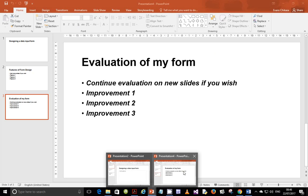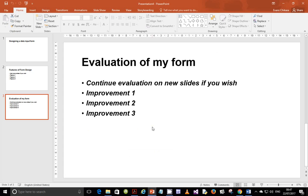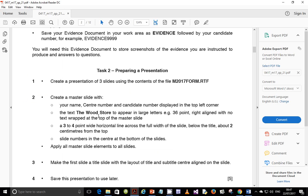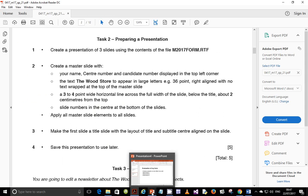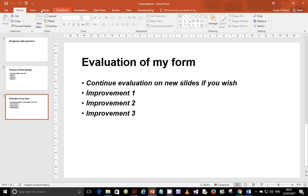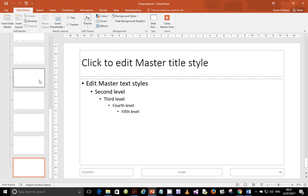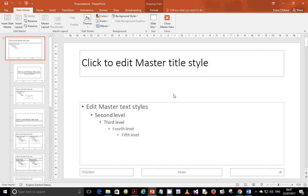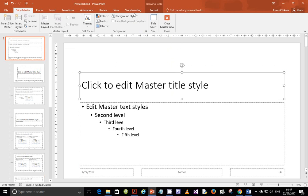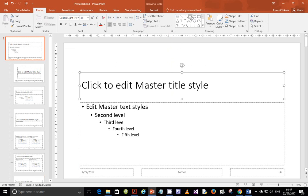So let's go ahead and open this file — I already opened one so it's more like a duplicate. Let's go back to the question paper. We need to create a master slide with your name, center number, and candidate number displayed on the top left corner. Let's go ahead and do this step before going to the next one.